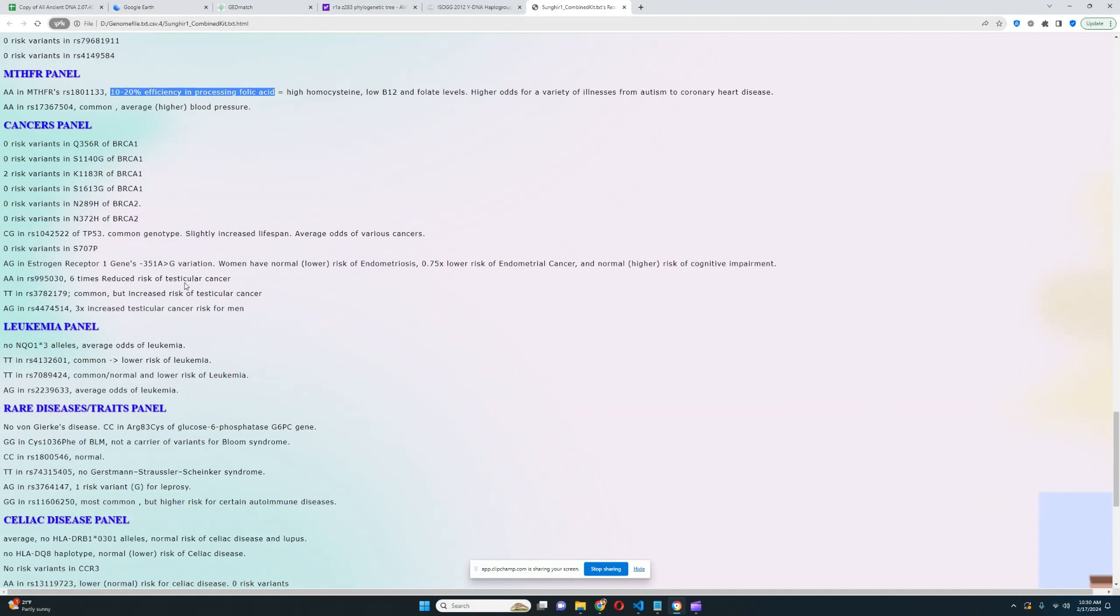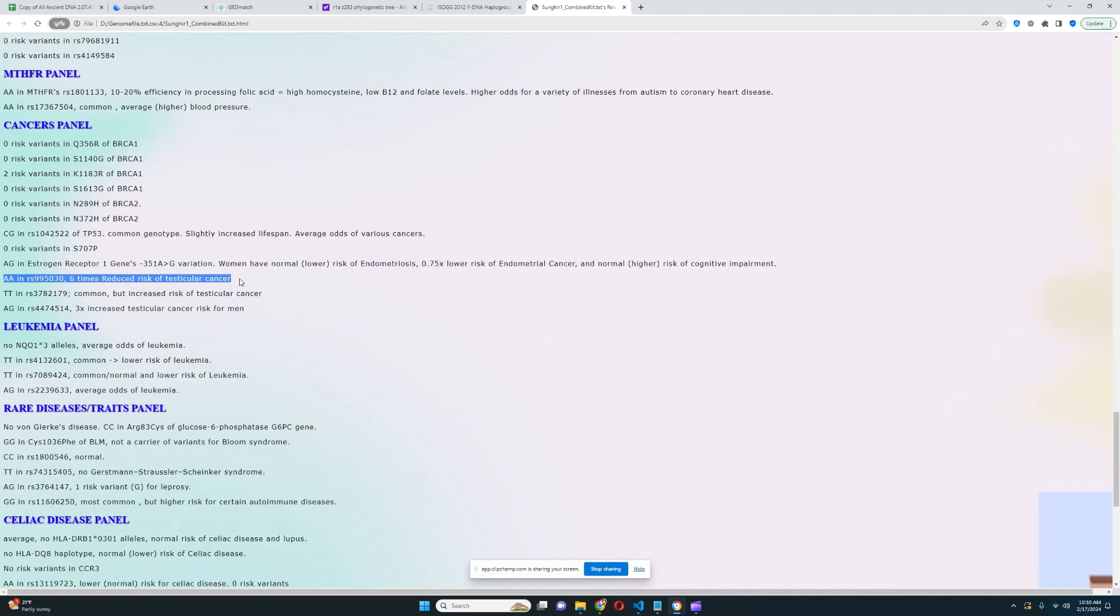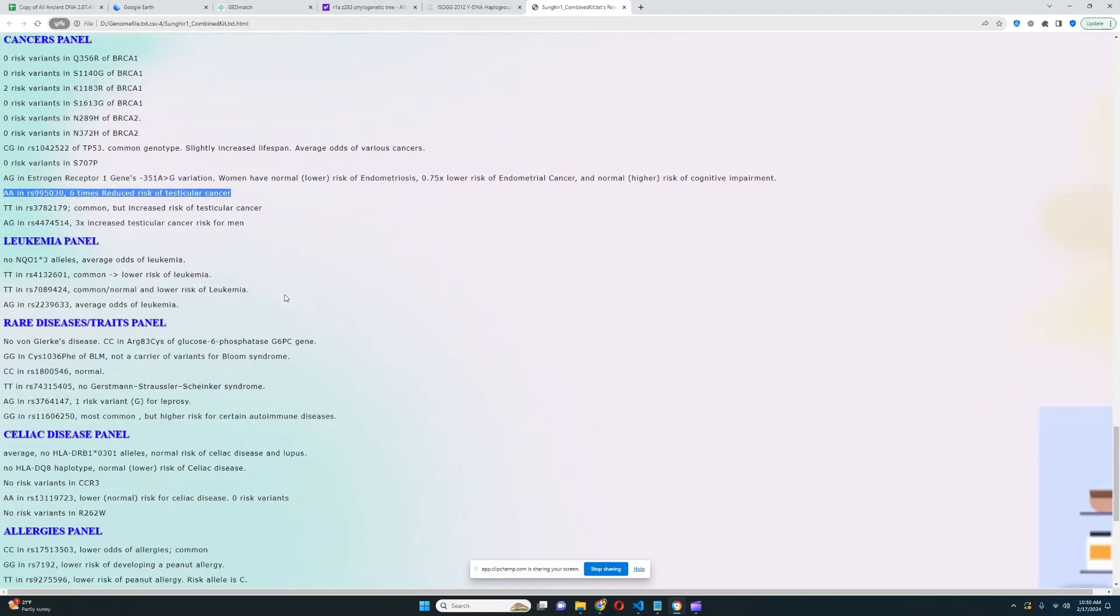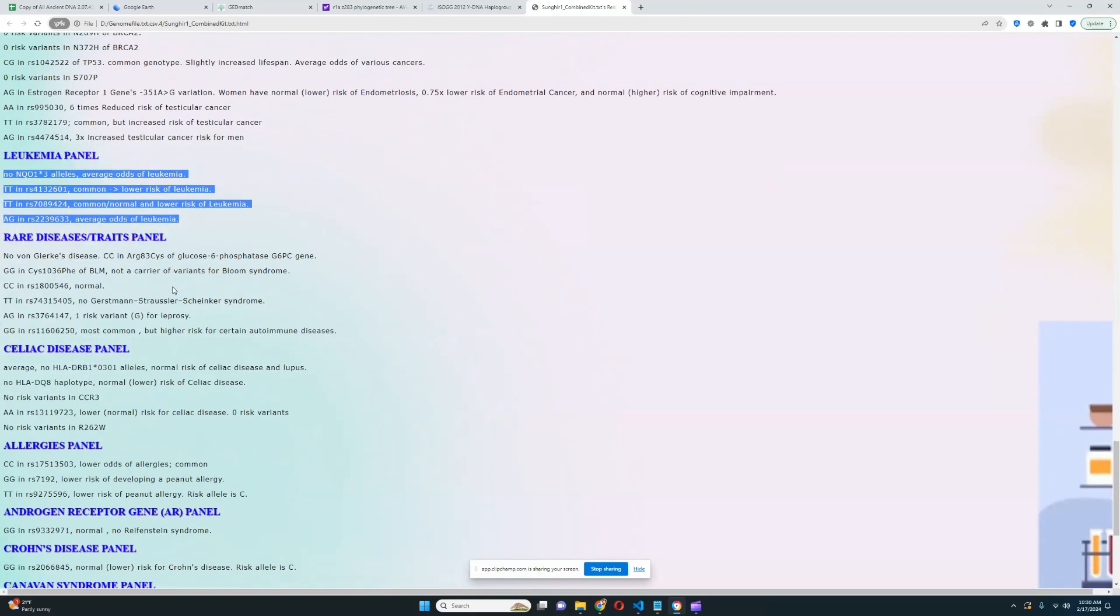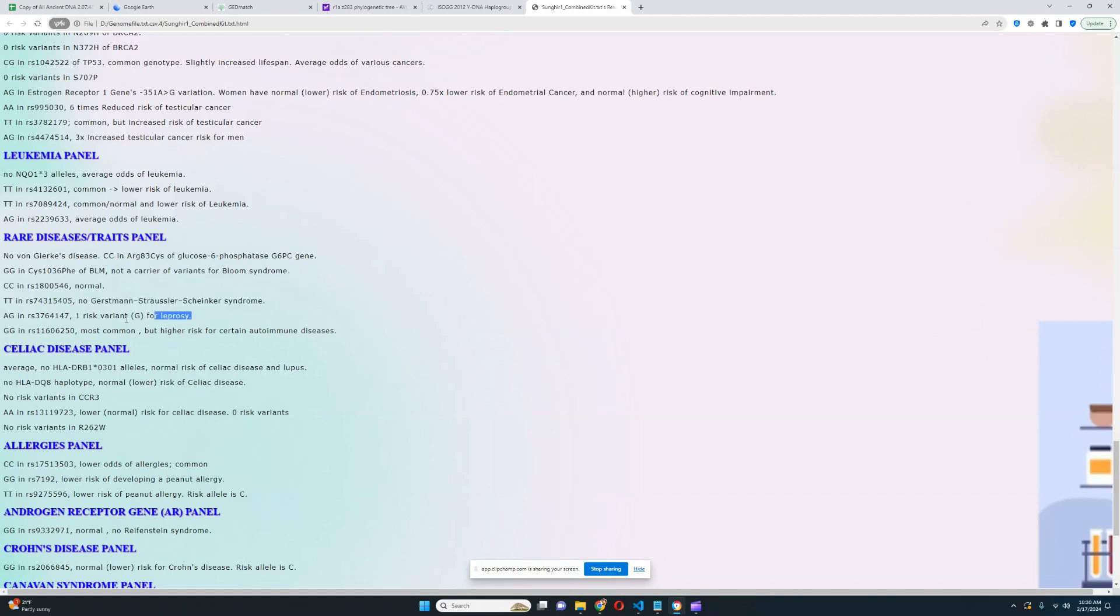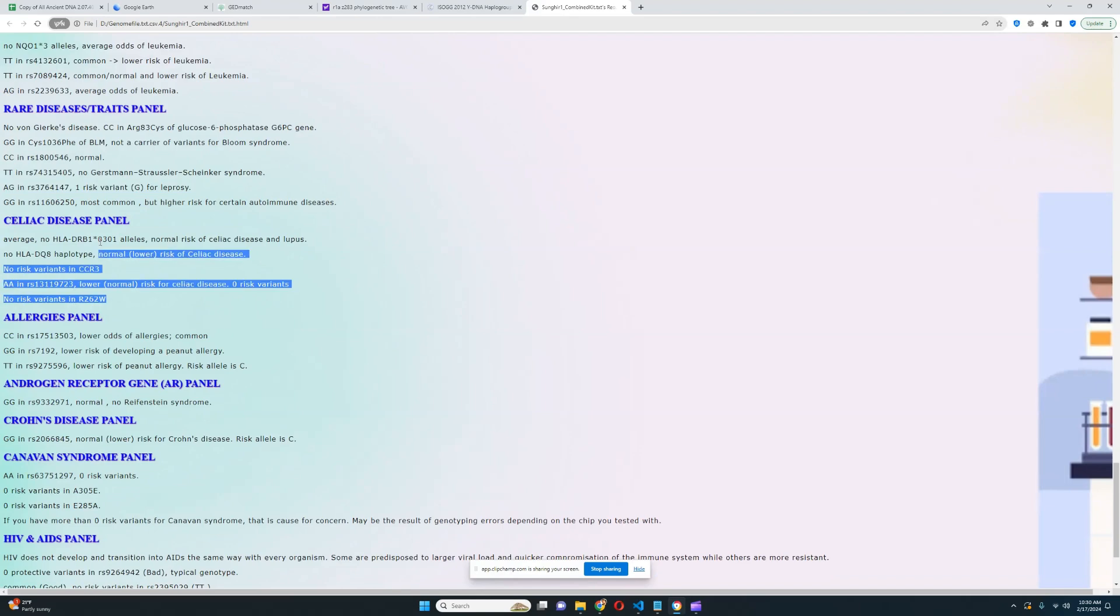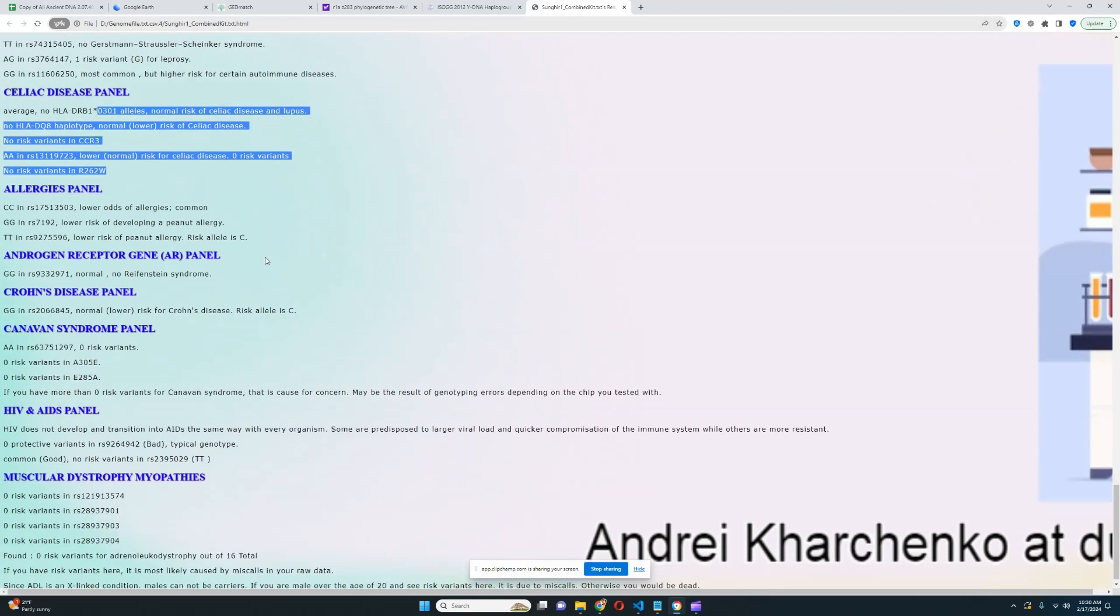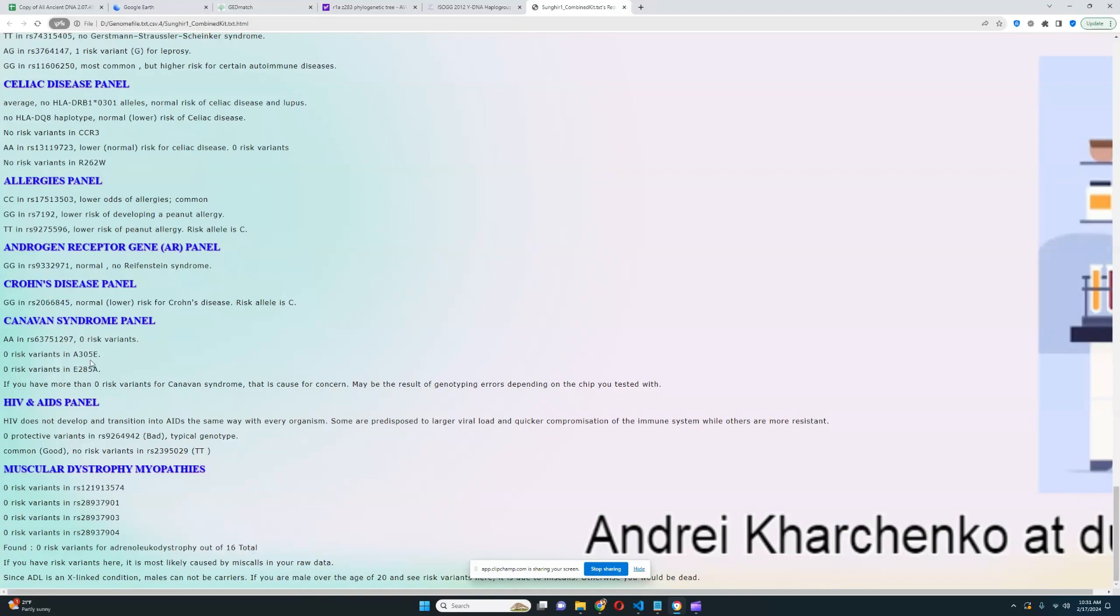For testicular cancer, six times reduced risk, a very good genotype to have. For leukemia panel, he does not have any risk variants. For rare diseases panel, no Von Gierke's disease, not a carrier for Bloom syndrome, no GSS. One risk variant for leprosy but not uncommon. Celiac disease, no risk variants. For androgen receptor gene, no Reifenstein syndrome. For Crohn's disease, normal risk. For Canavan syndrome, zero risk variants.